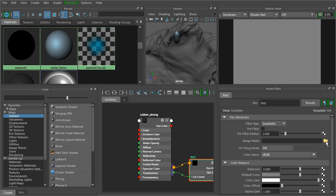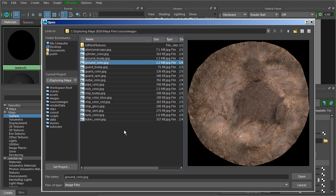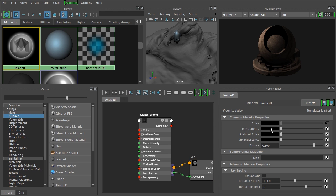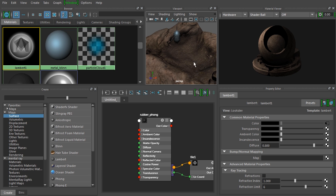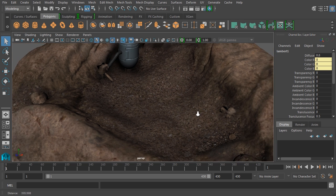And then this will allow us to bring in an image. So we'll click on the little folder. We'll navigate to our project files. And we want to choose ground color. And you can see this is the image that we're looking for. Let's hit Open. And so now this ground color is going to be used instead of this color swatch to drive the color. Now we don't see any difference right here yet. So all we have to do is go into Shading, Hardware Texturing to see that. Now it's a little bit hard to see right now. So let me minimize the Hypershade. And we'll look at it in the viewport.